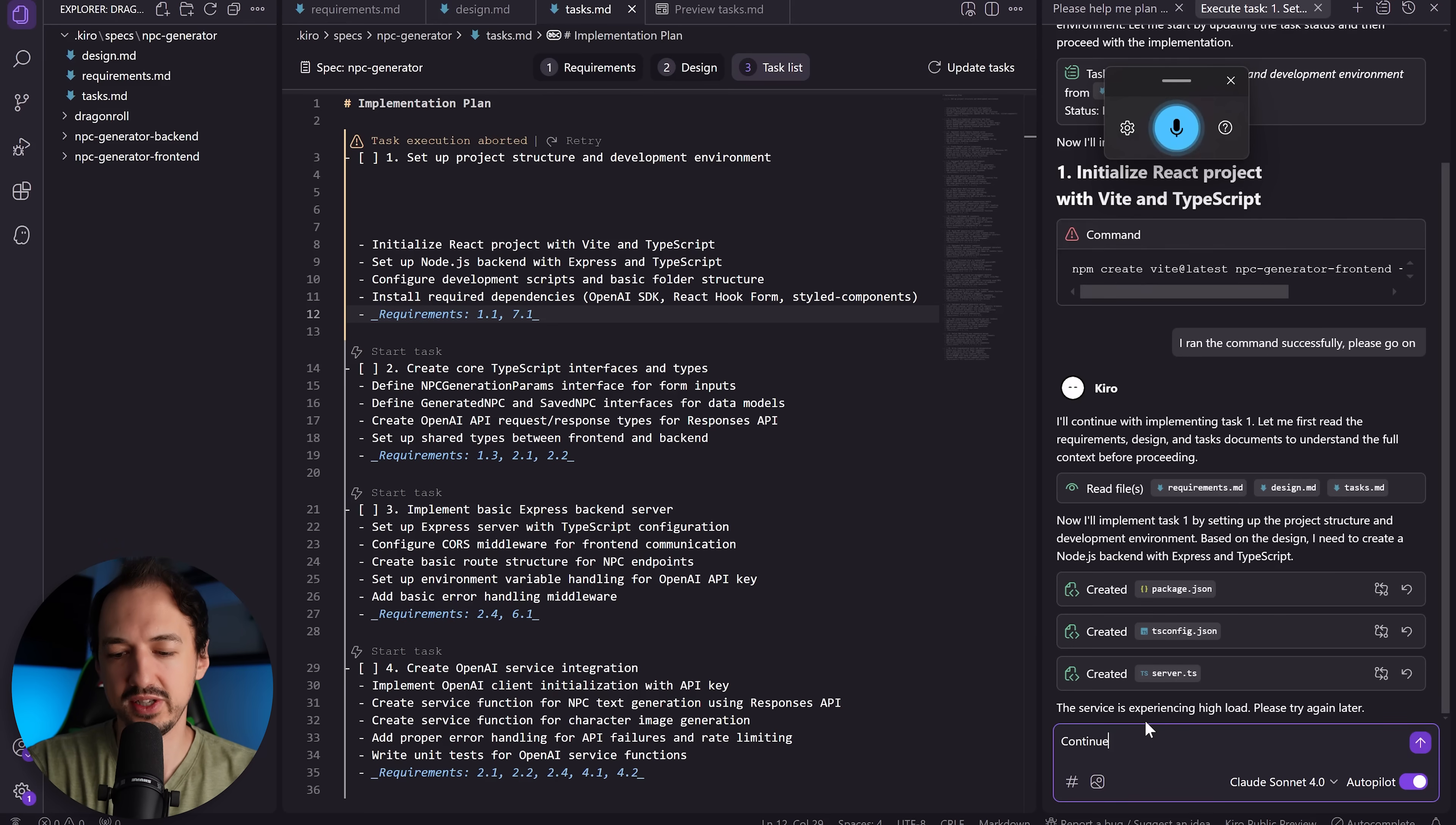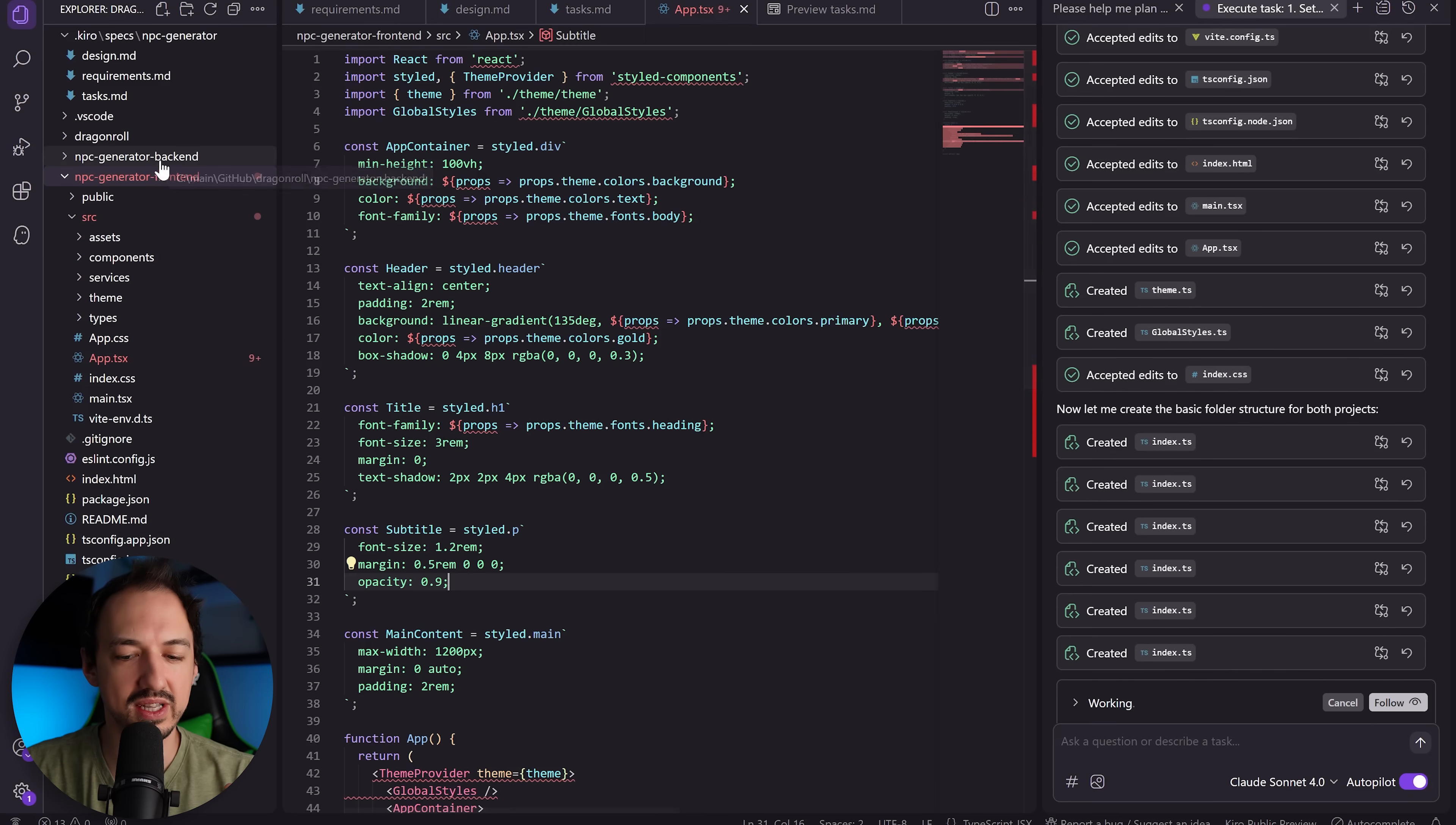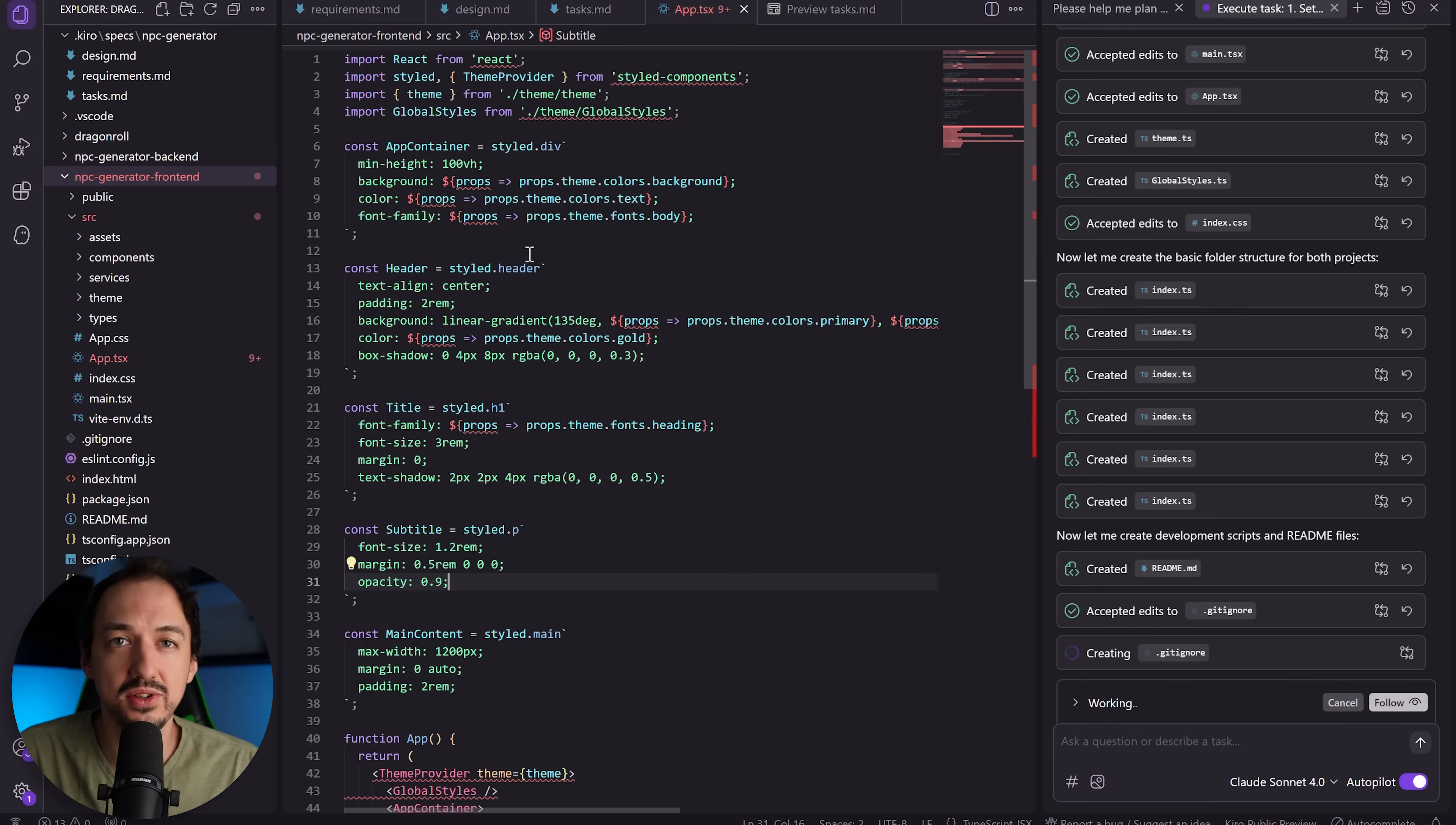Service is experiencing high load. I'll just say continue. Okay, and it looks like it's doing a lot of work now, so we can actually take a look at some of these files. We'll probably have to install some of these dependencies and things. One thing I do notice though is that it's creating this NPC generator backend and frontend, and it's not really taking into account my whole application. So I think it might be thinking too far in the direction of features, and I hope that it doesn't try to build a new backend and frontend for every feature that I try to ask of it.